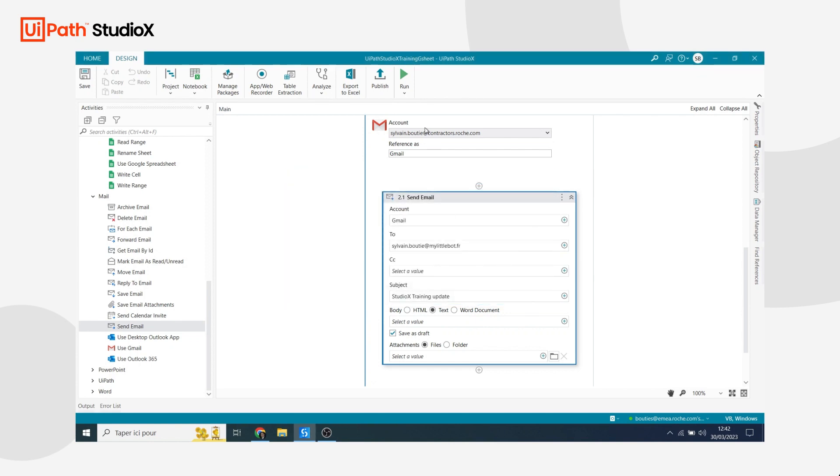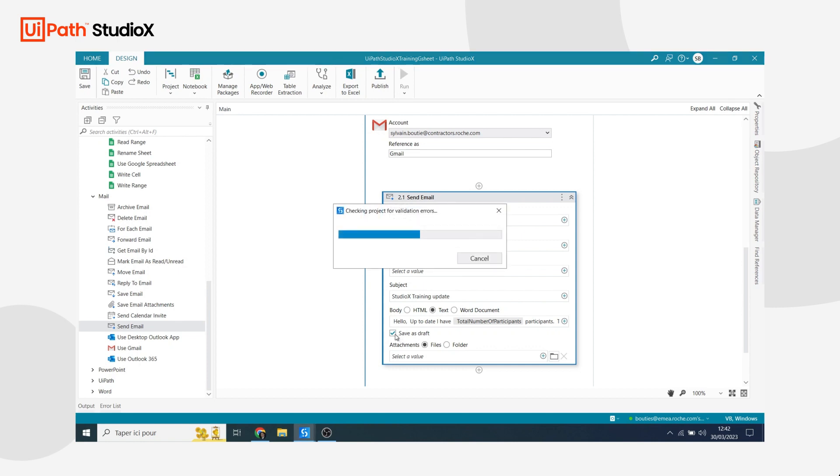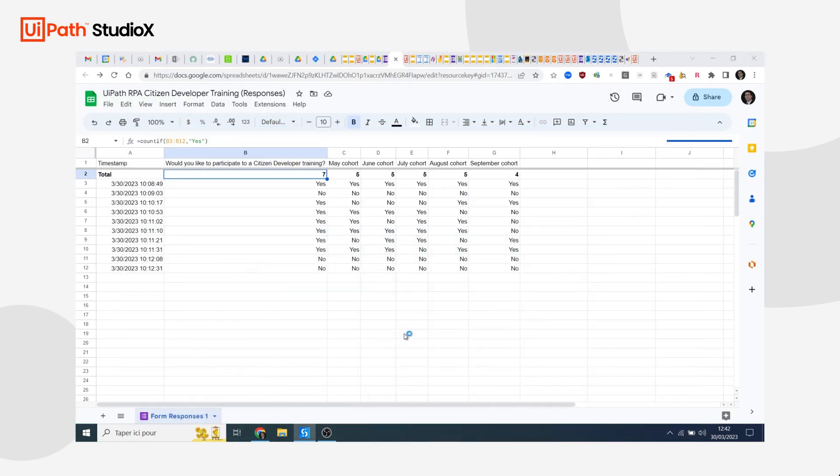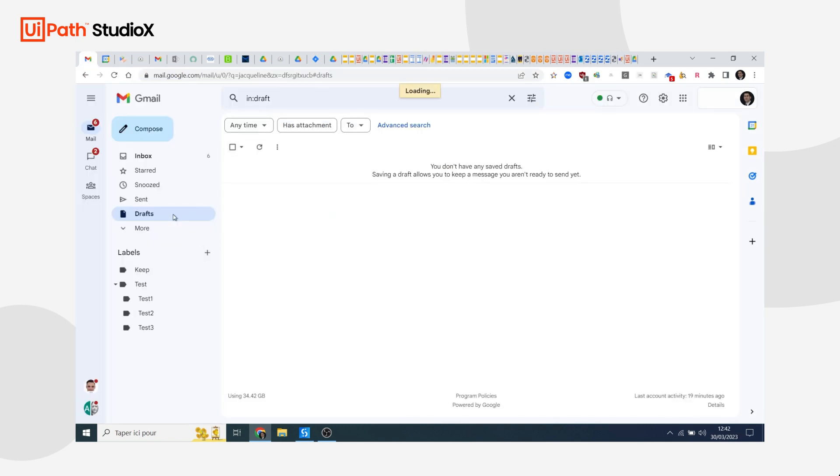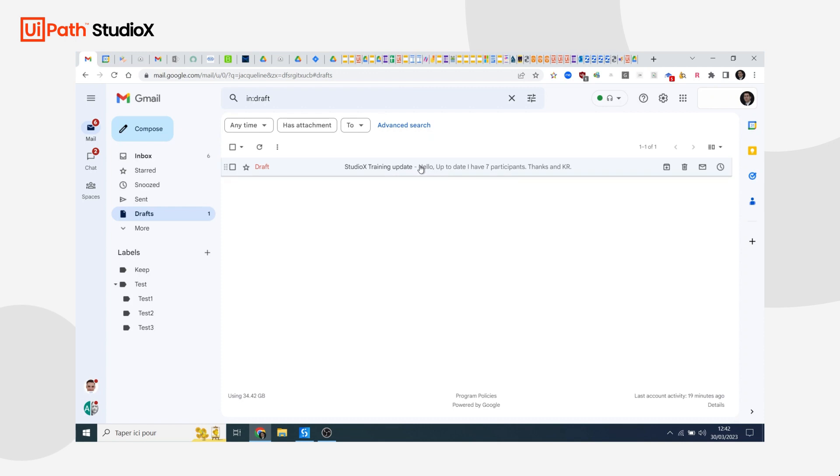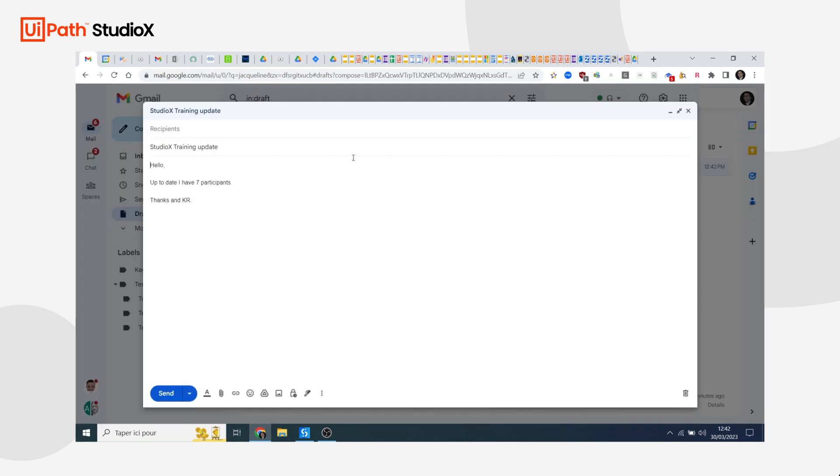So now I'm already done. I can run my bot. As you can notice, I selected this option here to save the email as a draft. It basically means that the bot is not going to send the email directly. It's going to keep it as a draft so I can just review it, and then if everything is okay I just need to click on the send button. So the bot is running. It's going to go first on my Google Sheet, it's going to read the value of B2, and then it's going to prepare the email that I will be able to find in my draft. So if I go to my draft I should be able to find the email that was prepared by the bot. And as you can see it contains the number seven, which is the number of participants that was on my Google Sheet.